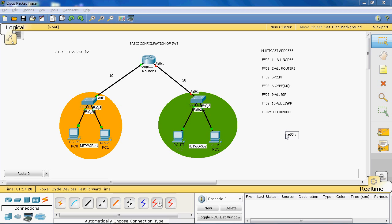In IPv4 we manually assign an IP address before we can communicate on a local area network. But in IPv6, once you enable the interface, the link-local address is automatically generated and you can communicate within the local network without assigning a global address. You only need to assign a global address if you want to communicate from one network to another.